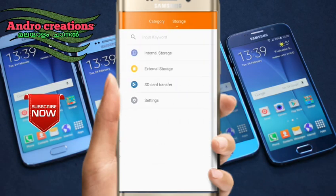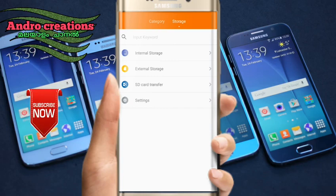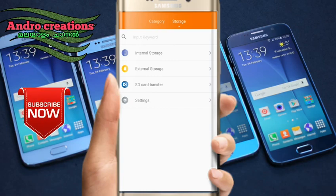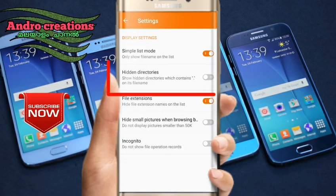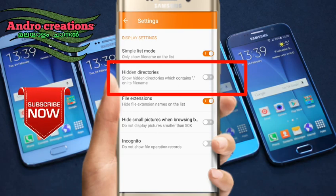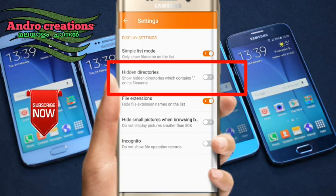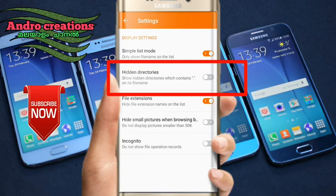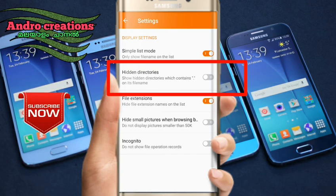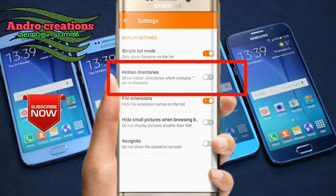You can use a hidden folder on the file manager. Select the file manager and disable the hidden directory.